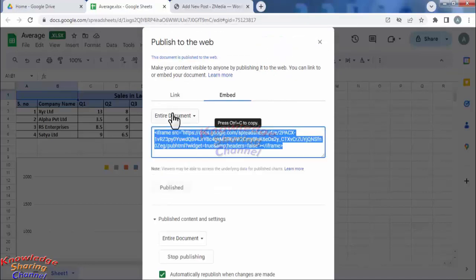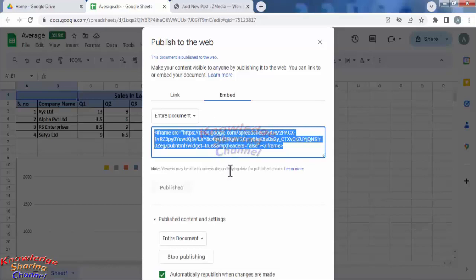Now you simply need to copy this code to your website. To copy this code, you need to press ctrl C on your keyboard.